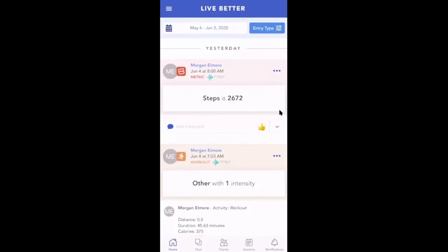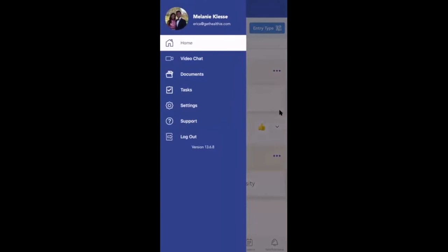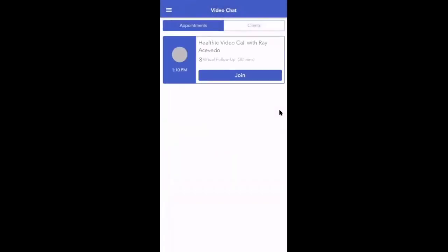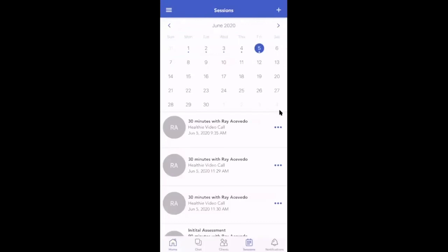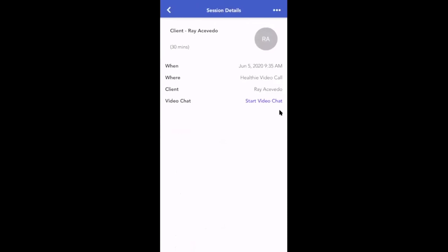Now let's look at how to launch a video call from the mobile app. If you haven't already, be sure to go to the Apple or Google Play store and search for the Healthy app and download it. Once logged into your account, you'll see the option on the left-hand side at the top — the menu icon to click — and you can navigate to video chat. You'll see any upcoming video call appointments with the option to just tap join to launch the call. Alternatively, you can go down to your home screen and click the sessions icon. From this view, you can tap on your appointment to see more session details and you'll see the link to start your video chat. This will open up the video call right within the Healthy app.